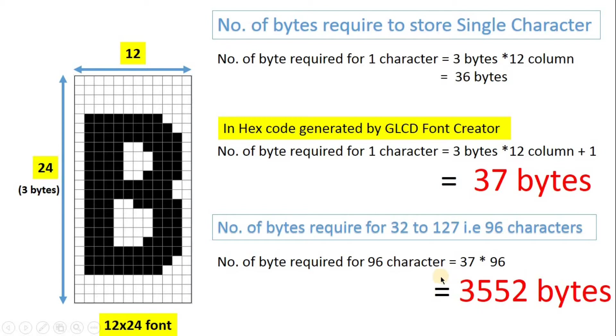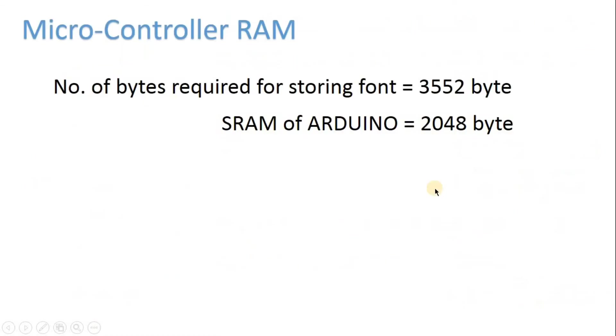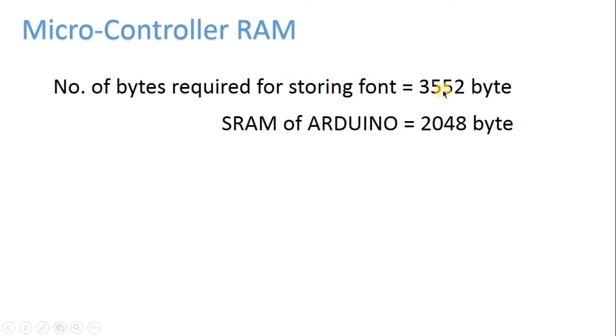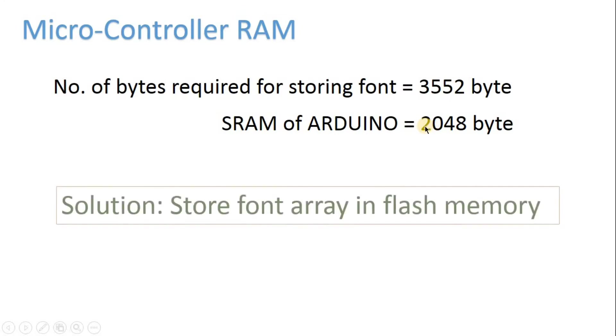And this array, that is this font, will be stored in RAM. But we can see here SRAM of the Arduino is 2048. And our requirement is 3552.